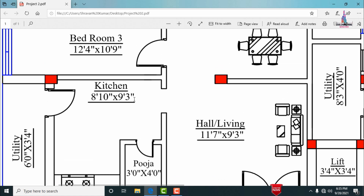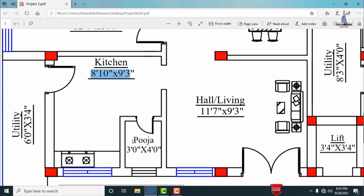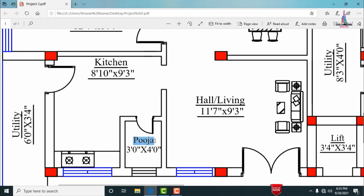Through the hall we enter into the kitchen portion. The dimensions of the kitchen are 8 feet 10 inches by 9 feet 3 inches. The kitchen also has an attached puja room with dimensions of 3 feet 0 inches by 4 feet 0 inches.